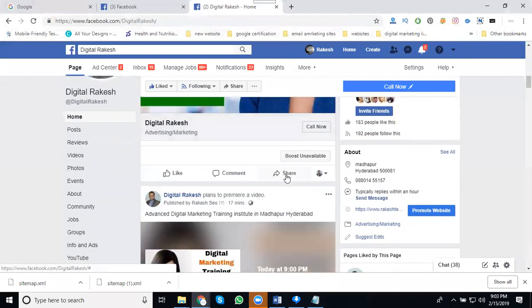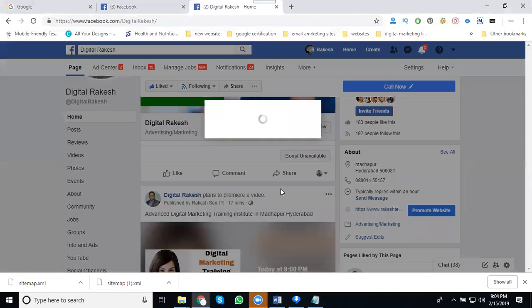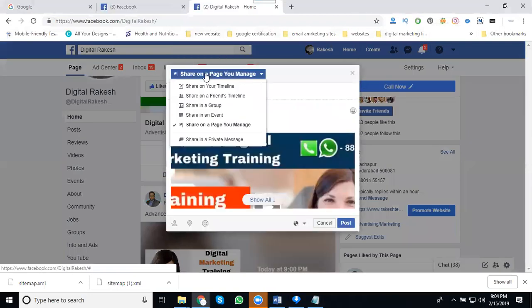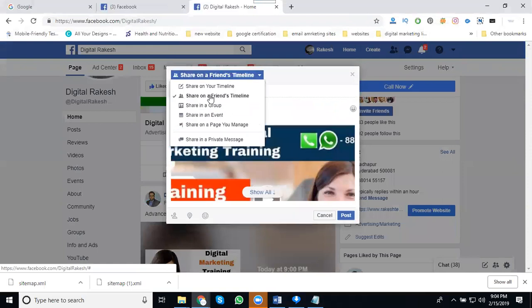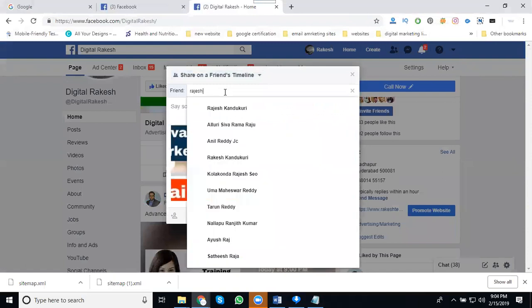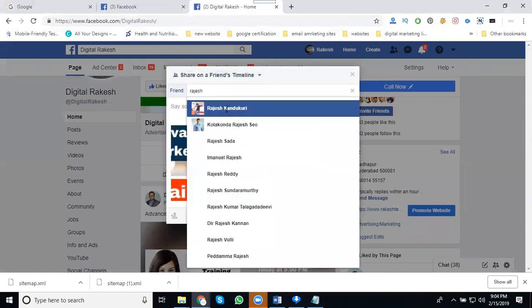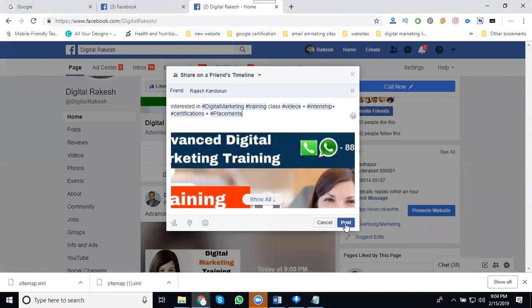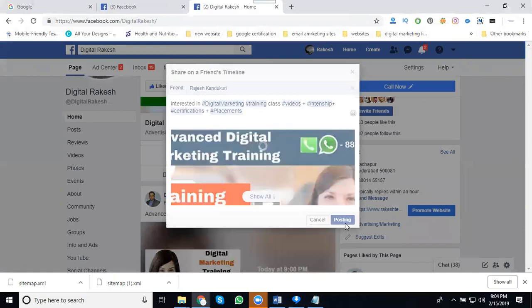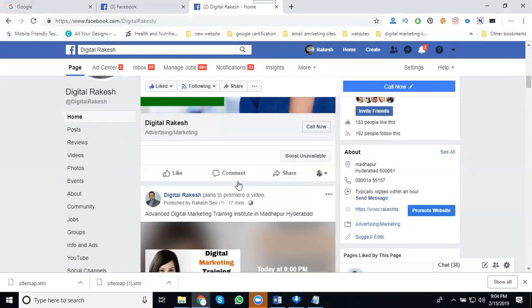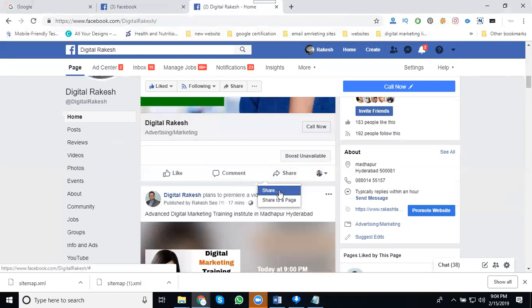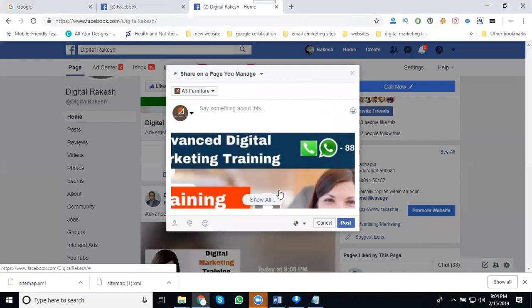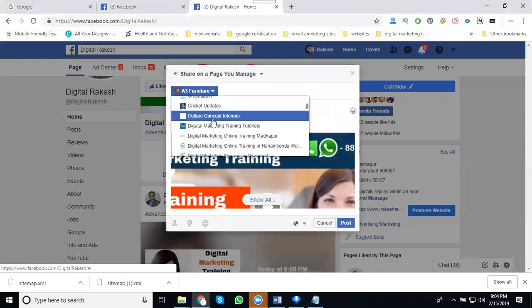First select it. Click for share. You can share on any friend's timeline. First select friend's timeline. Like this, click post. You can post to groups and everything. Most important is you can share page to page or page to groups and to your friend's timeline. This will be shared by your page.